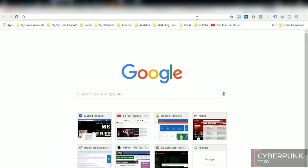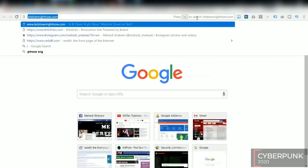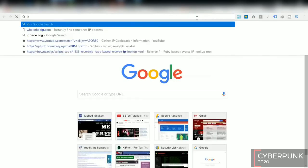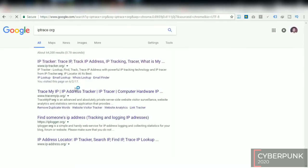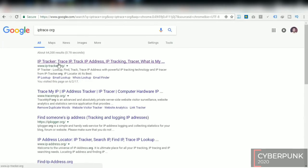So that is iptrace.org. So click on IP Trace.